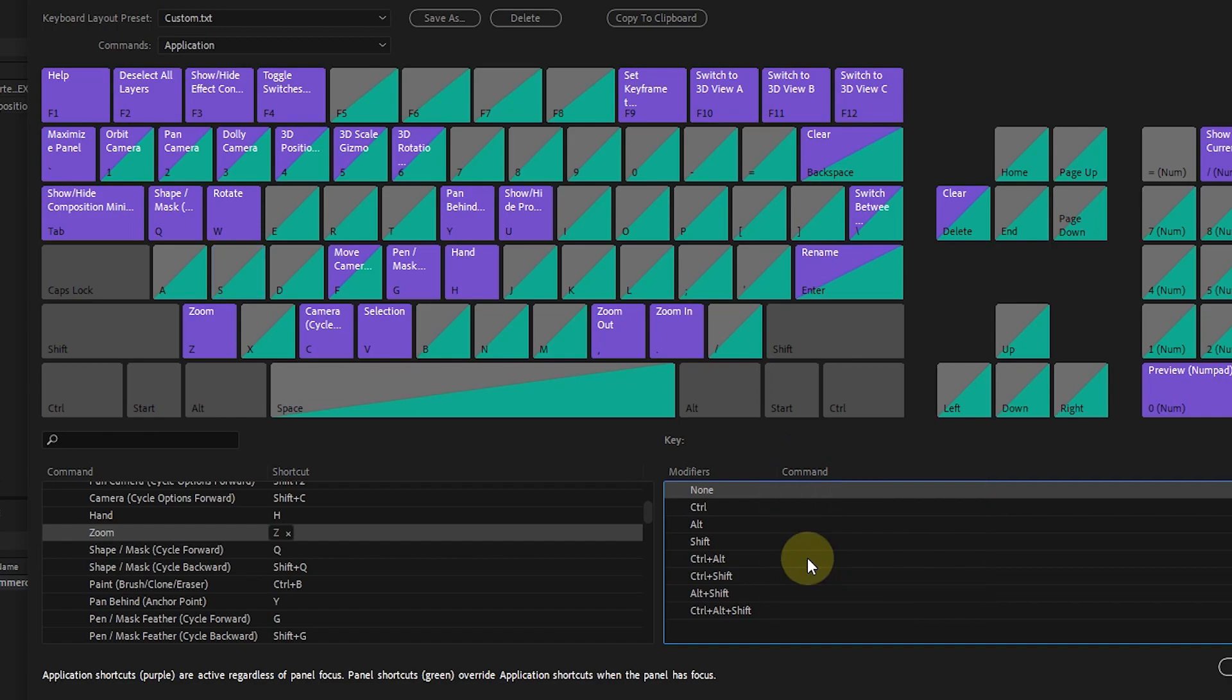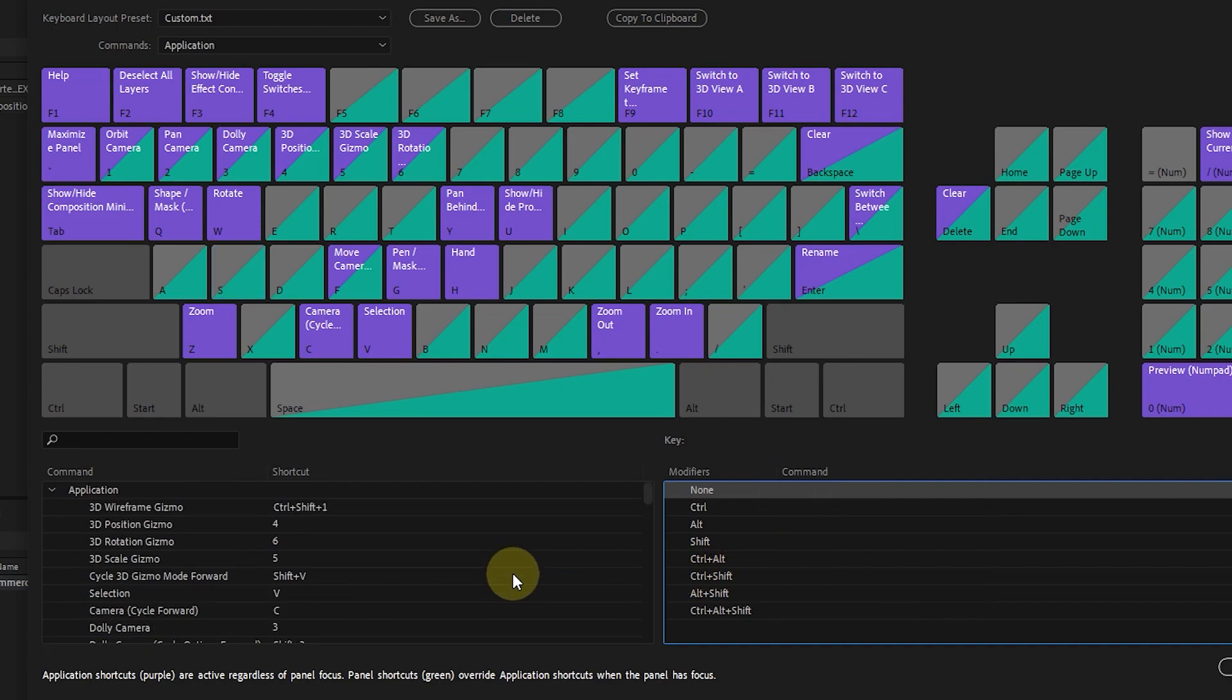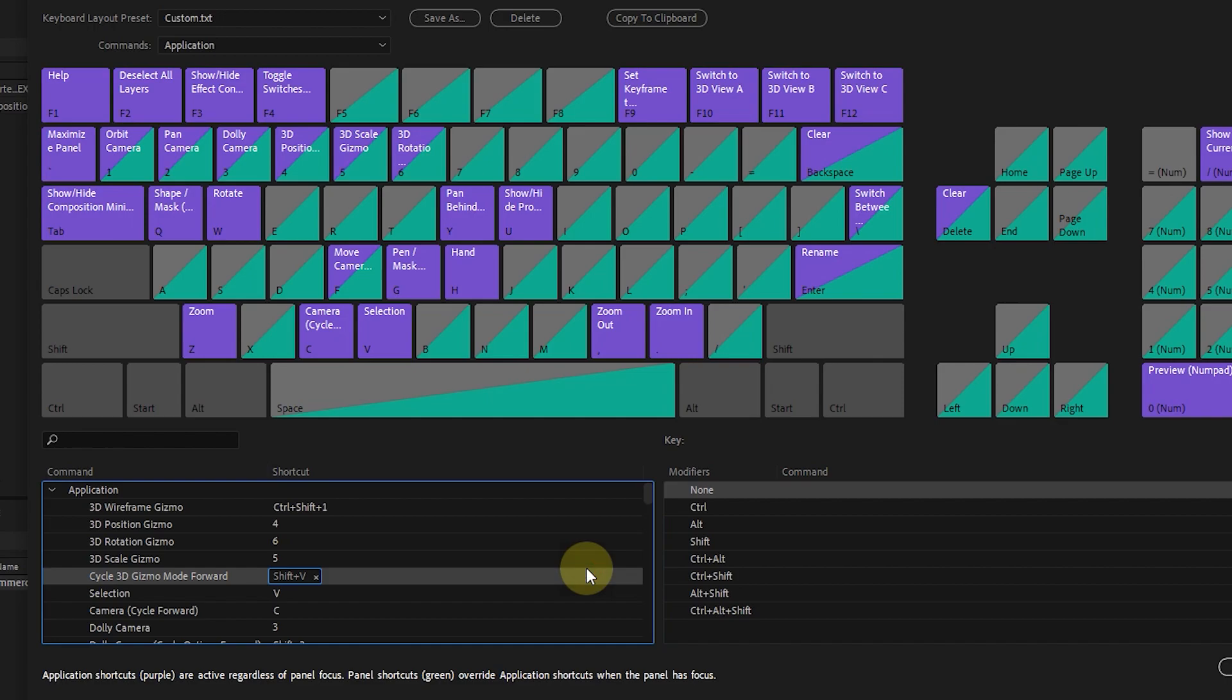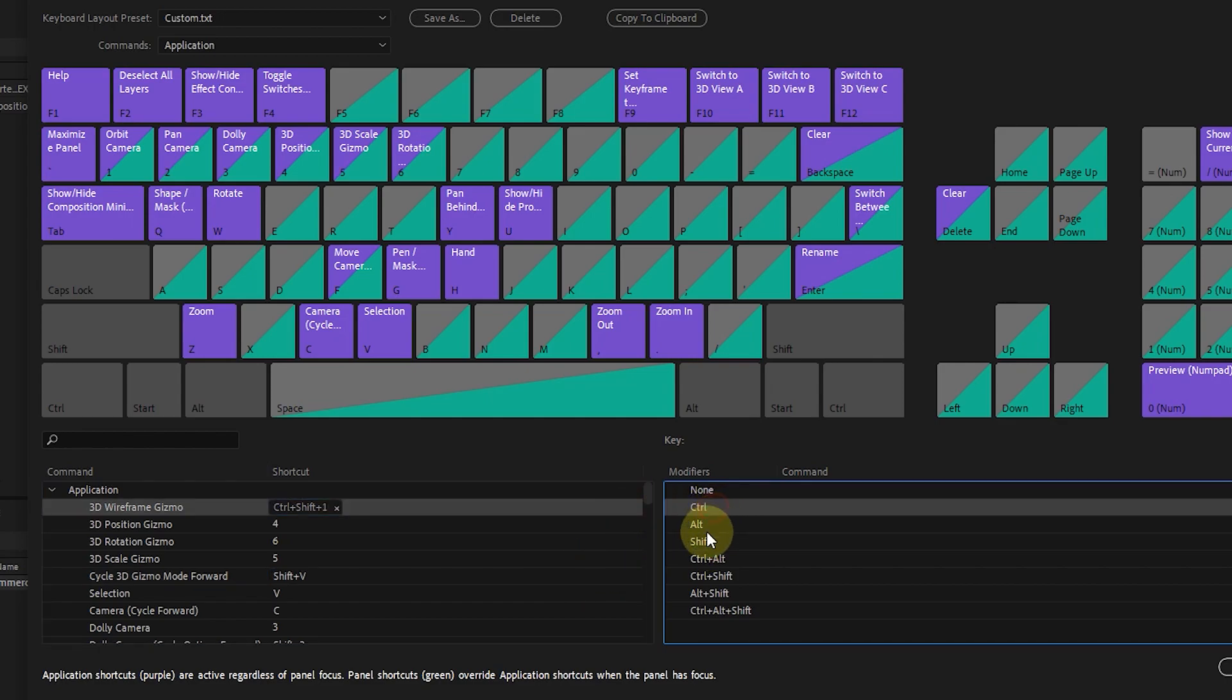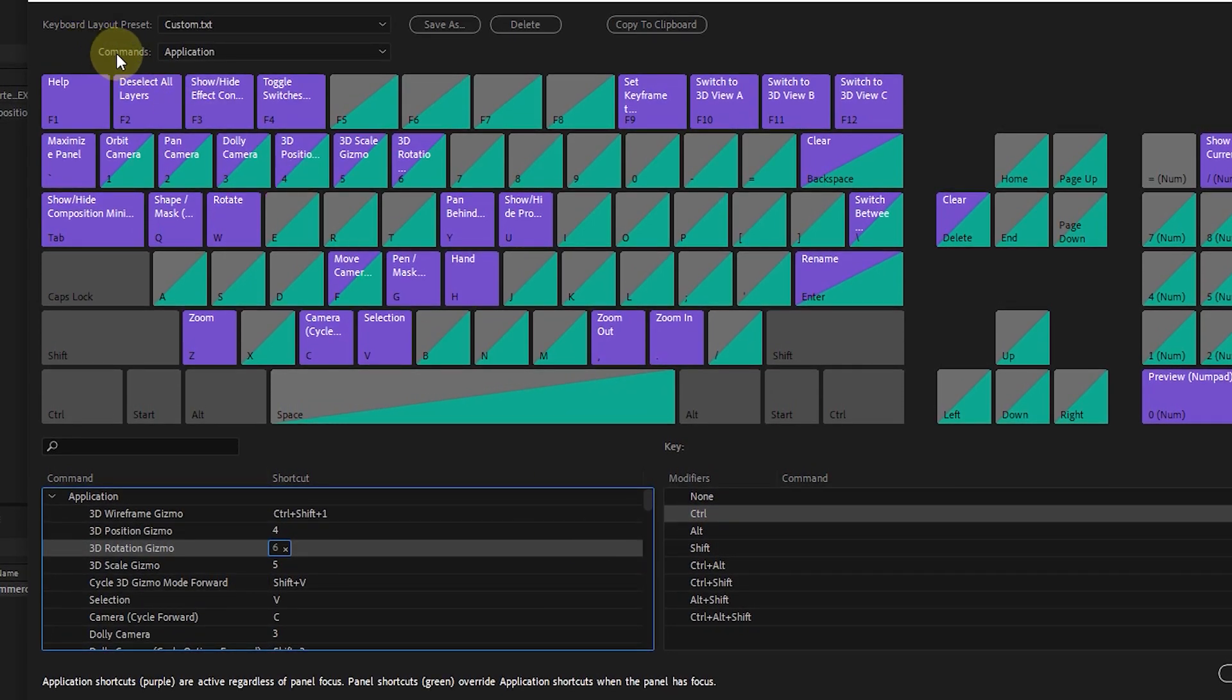So in the left panel you can see all the shortcuts and commands or change them, and in the right panel, you can see the different commands for each key. In the command section, the application option is active, where we can see all the shortcuts.